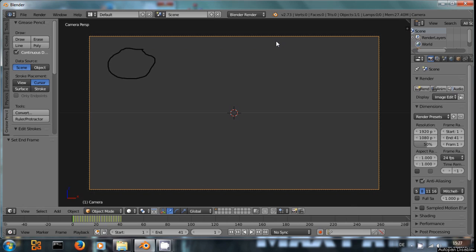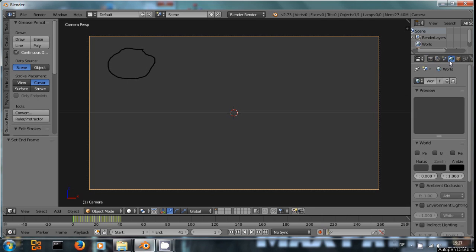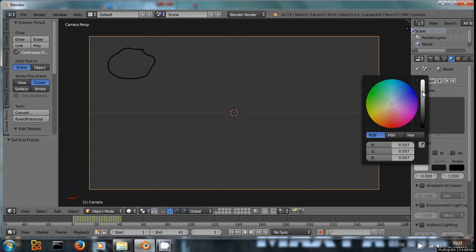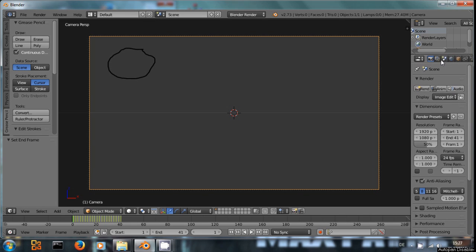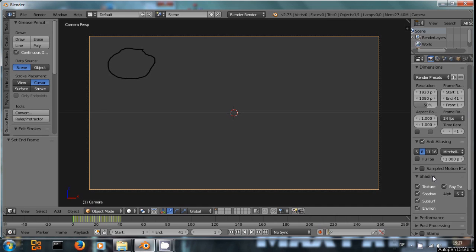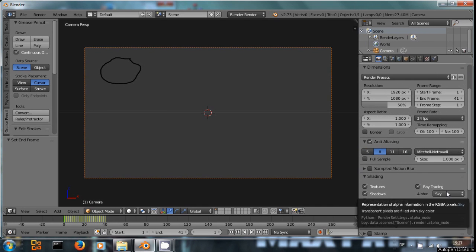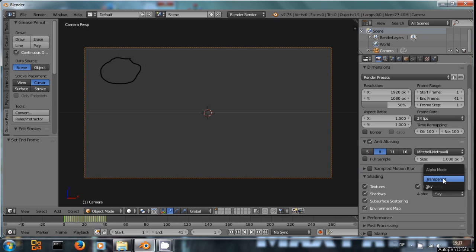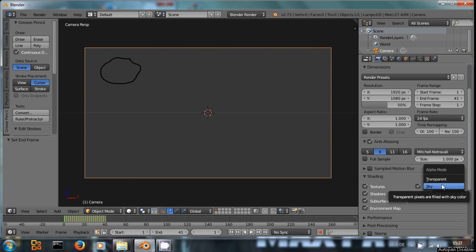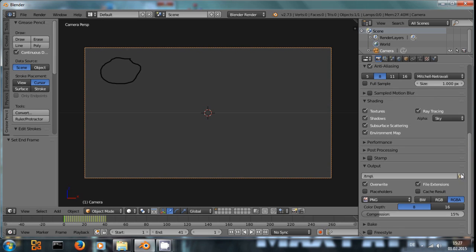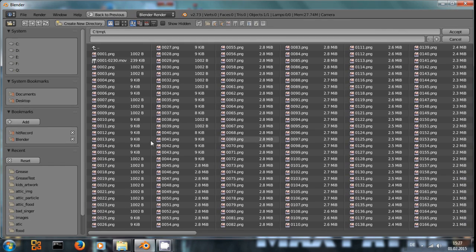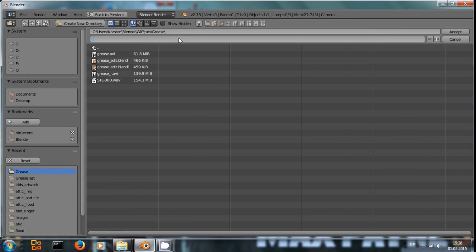And now, let's say we want to render out this animation onto a white background. First of all, let's go to World Settings and change the background to a white color. And make sure under Render Settings, Shading, we have Sky selected. Transparent would be the right choice if we want to render this out as an image sequence with alpha channel in it. And of course, we don't want the animation to go into the temp folder. So we will choose a folder like that and name the file animation whatever, MOV.